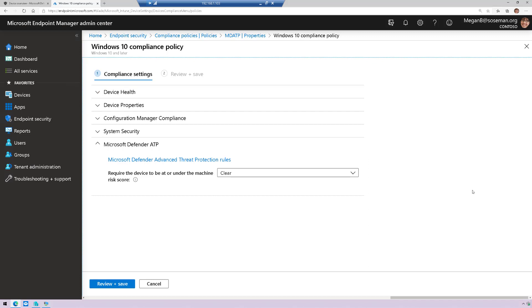So I think that's pretty awesome. This is device-based conditional access using Defender ATP. Let me know what questions you have, put them in the comments, hit me up on LinkedIn, and we'll see you in the next video. Take care.